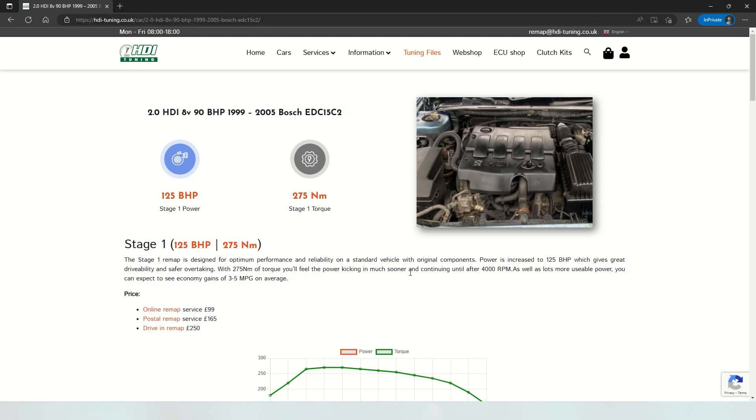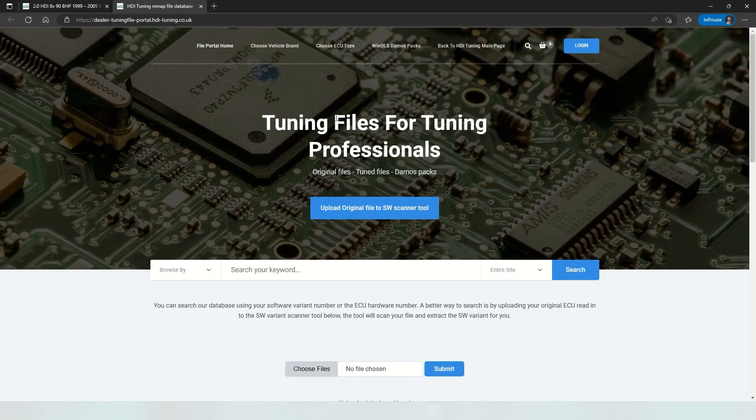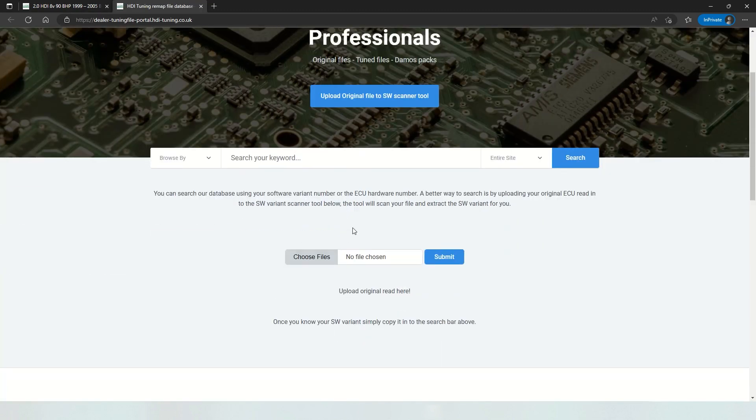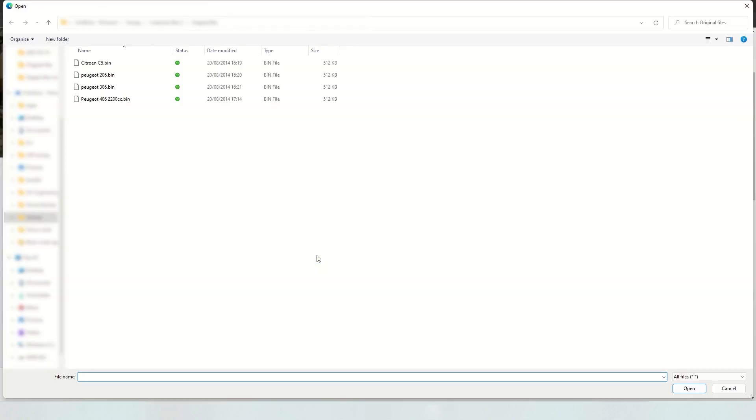A quick demonstration of a new feature we've added to our website. First you need to navigate to tuning files which opens up the dealer portal, and from here you can upload an original read from your ECU.